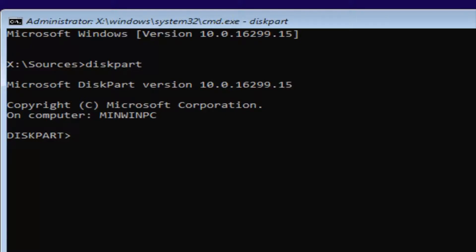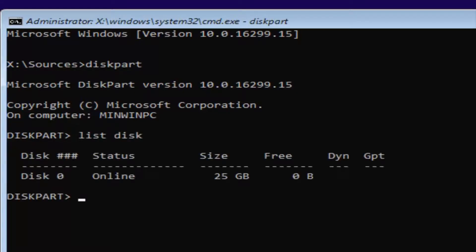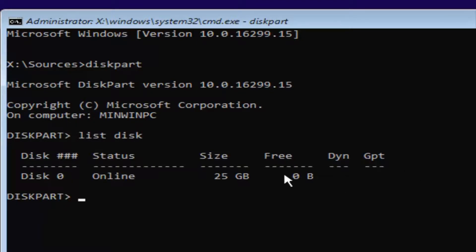Now for diskpart, what we're going to do is type in list disk, then hit Enter. You might have multiple disks listed. You're probably going to know which disk is your main hard drive or whichever drive you're looking to install Windows on based on the size listed and the status type. The size should be the primary driver for identifying which disk you want to install Windows on, since you're getting this issue when trying to install Windows to a certain disk.